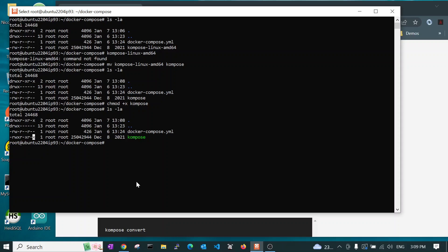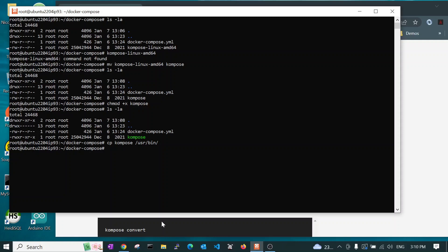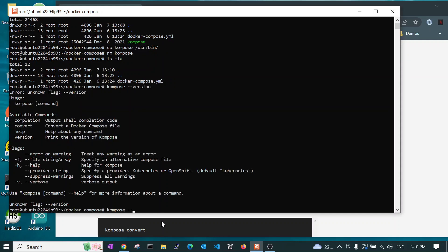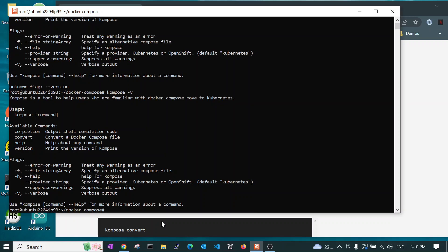So now, we use a command to move it or you can copy it. I prefer to copy it to the user bin folder, slash U-S-R bin. We've now installed Kompose. We can test it. Kompose minus V. So that worked.